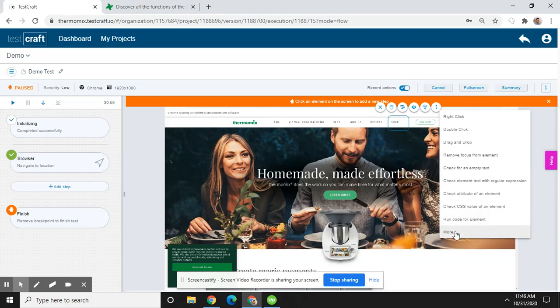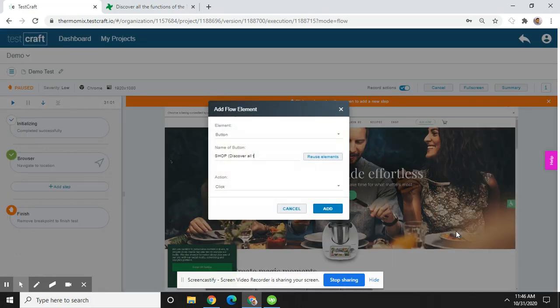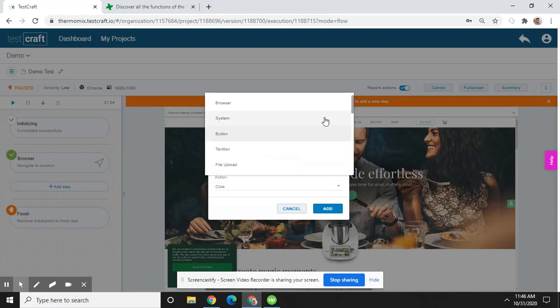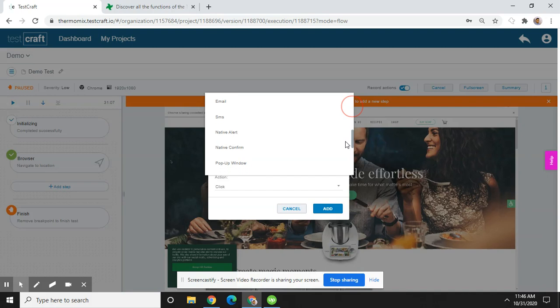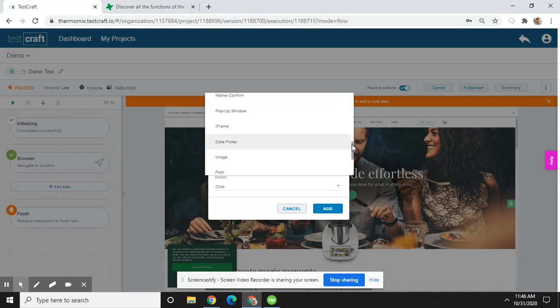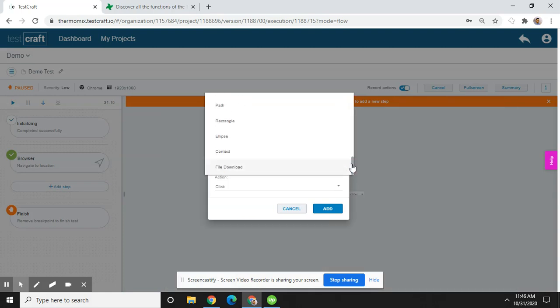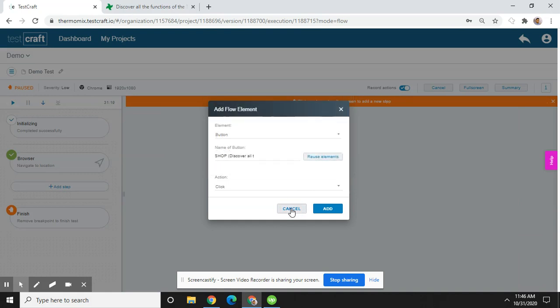You can also click on the more button, then you will see some more options here. You can see there are many options here: SMS, native alerts, confirm popup window, iframe, date pickers, image path, rectangle, ellipse. There are lots of features here, so you can select from here.